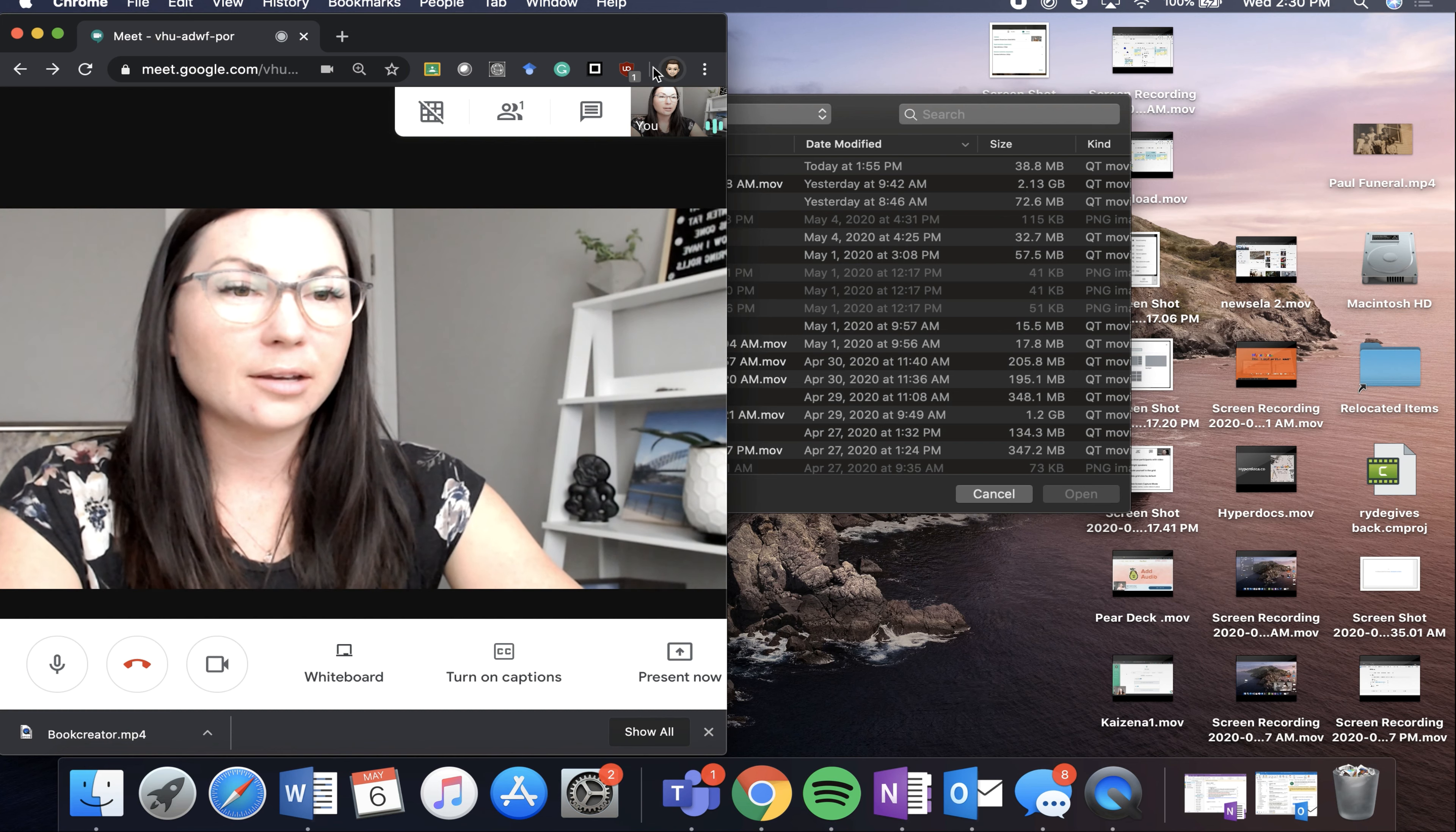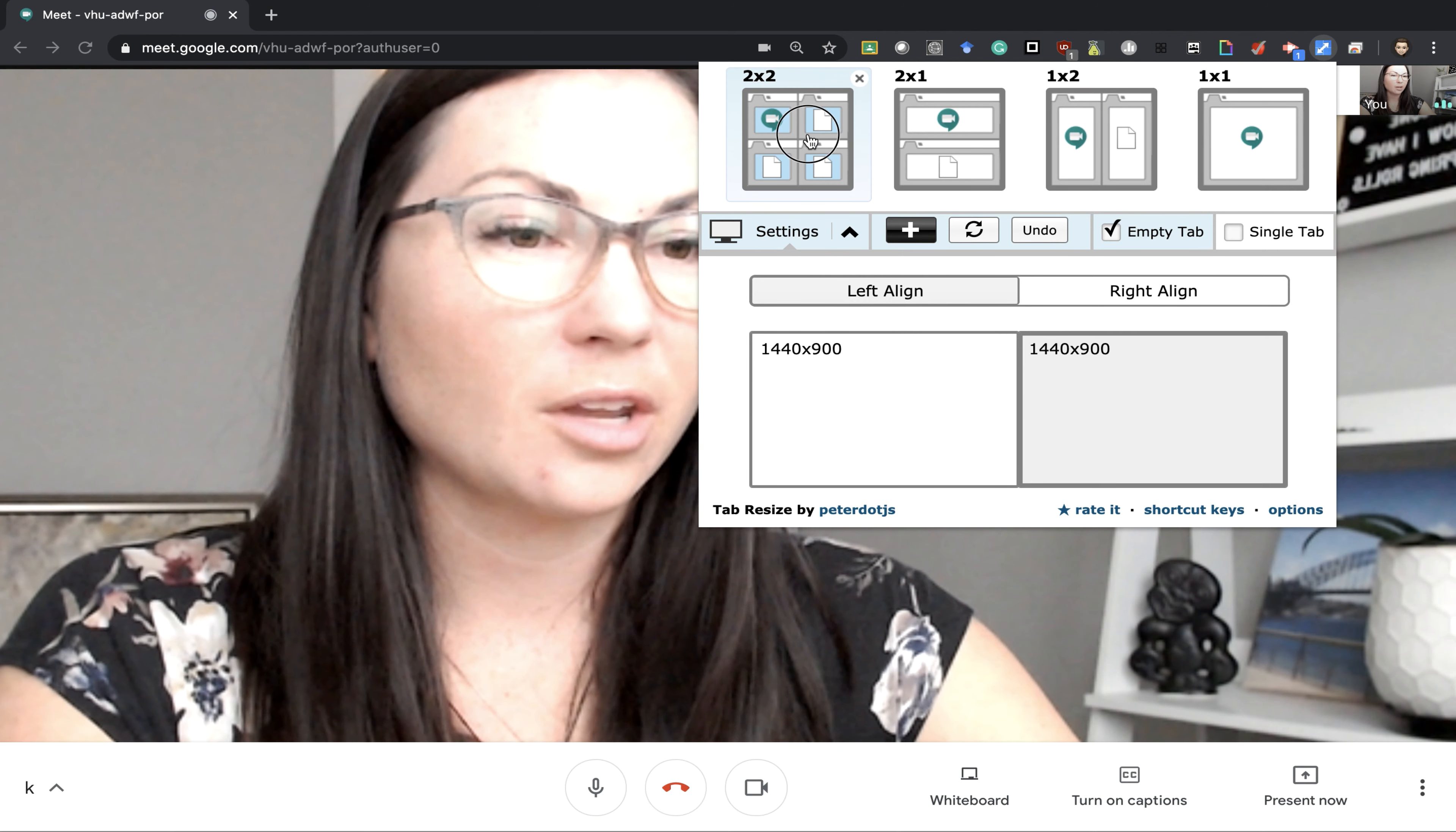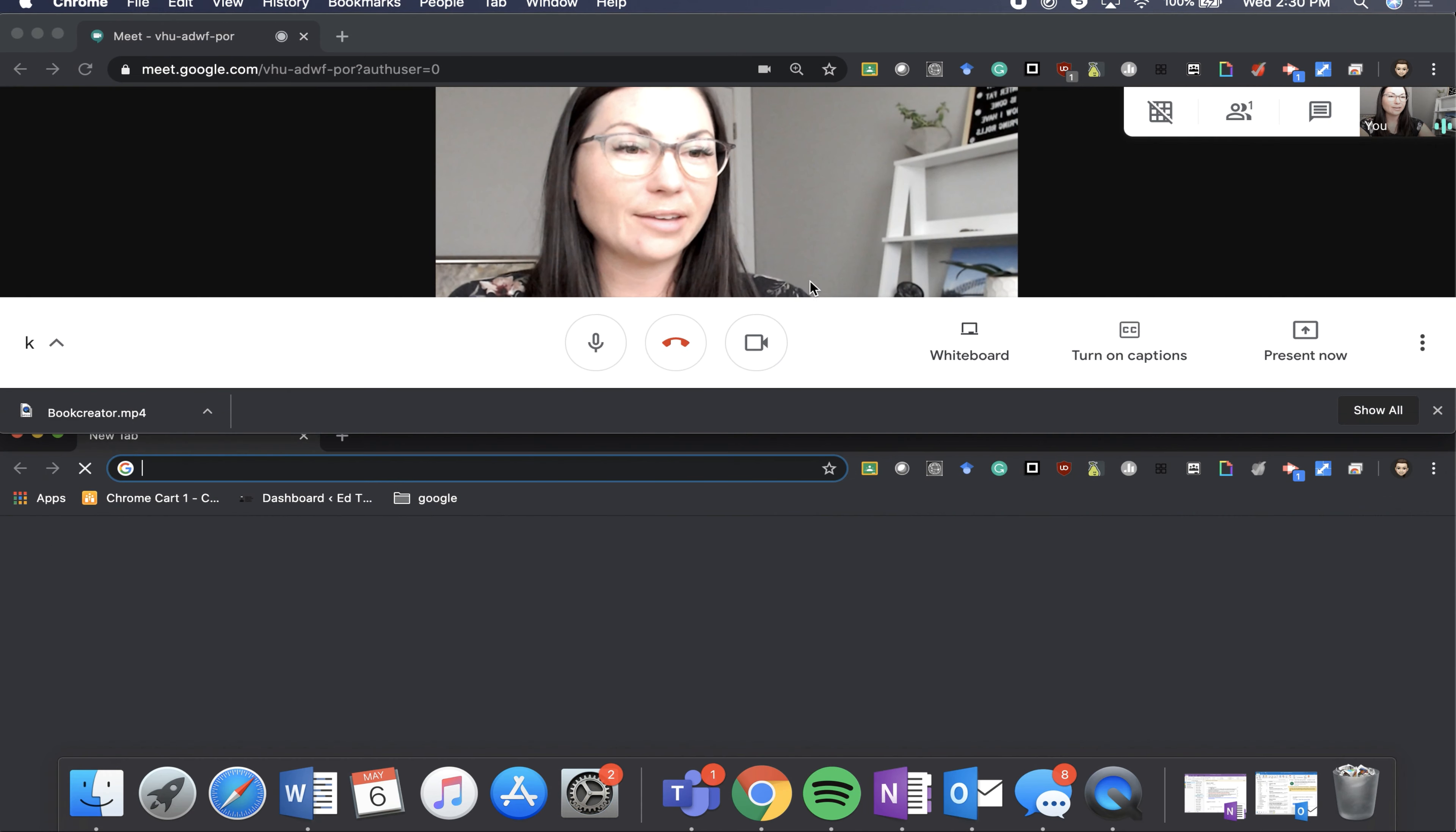I can exit out. When I go back into my tab resize option, you can see that I have the option to do four different screens, and this actually just brought up four new Google screens for me, or even doing the top to bottom.